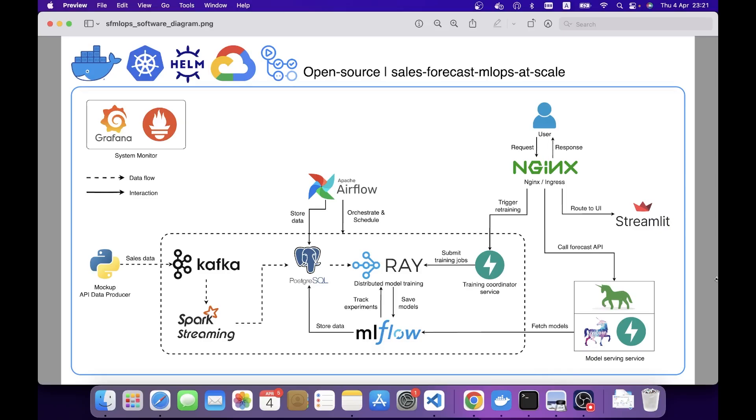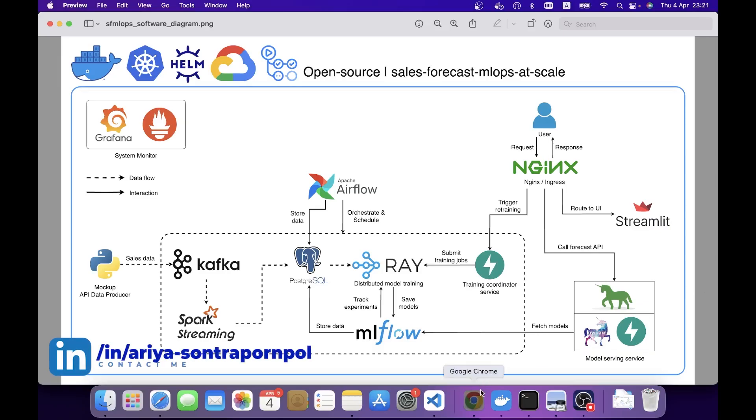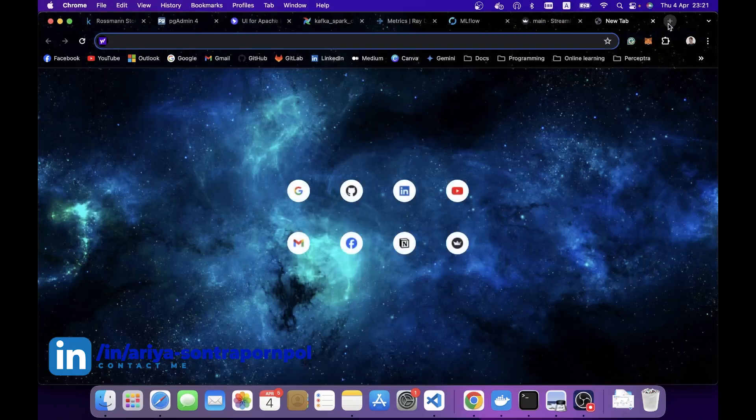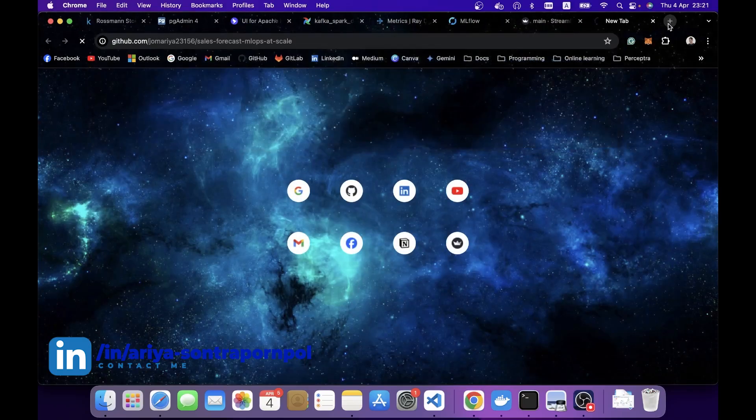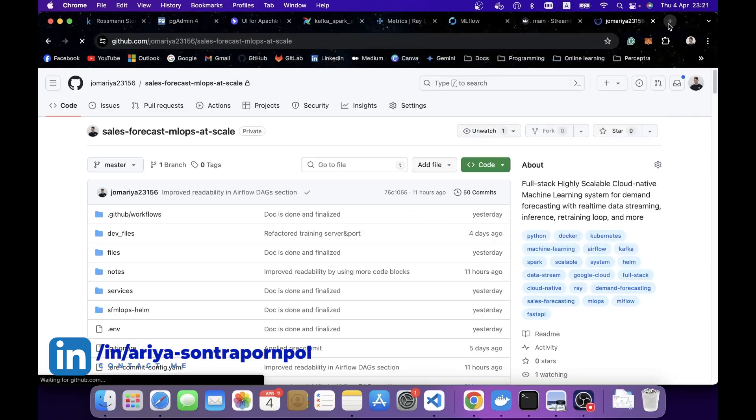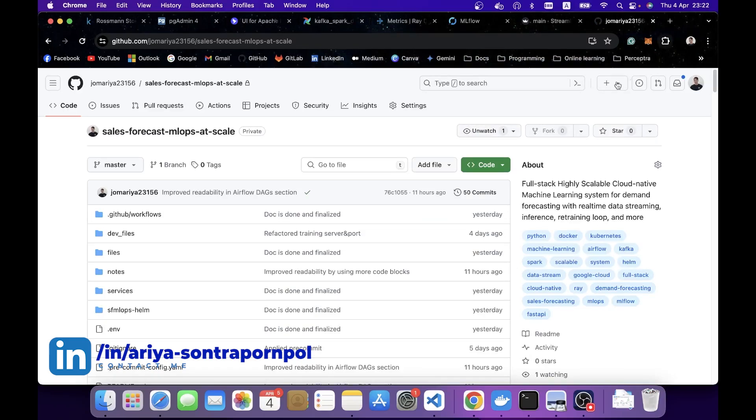And again, for a reminder, there is also a cloud-native version of this system built with Kubernetes and Helm available. It is tested on GCP and has included a GitHub Action CI/CD to automatically build and push images to Docker Hub and GCP Artifact Registry. All the details and step-by-step instructions are already on GitHub README, so be sure to check them out.